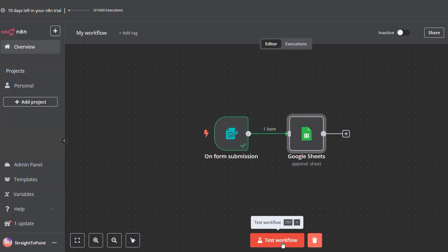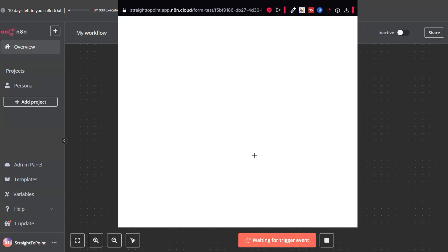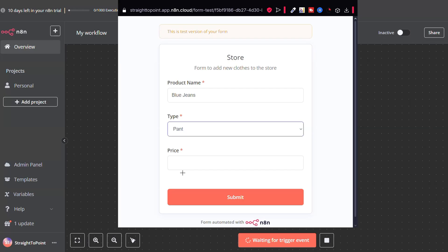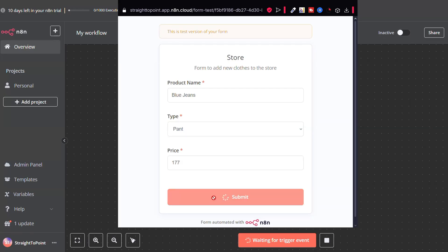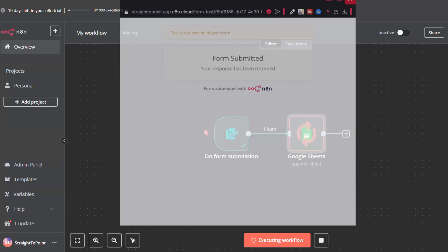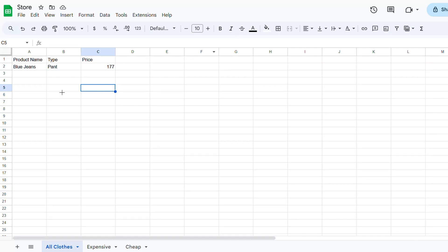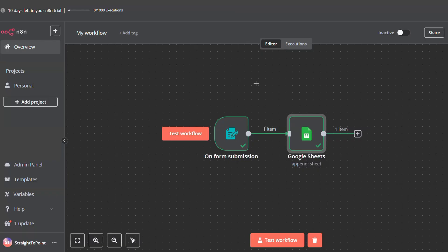Just like that, our workflow is ready. We can click on test workflow to give it a test. Let's fill it — type pant, price 177 — and submit. You will see that our workflow is executing and then it executed successfully. We can go to Google Sheets now and see that the blue jeans have been added already.